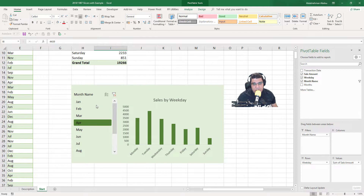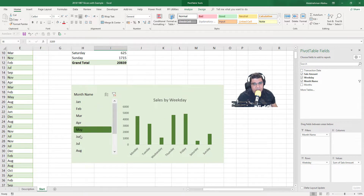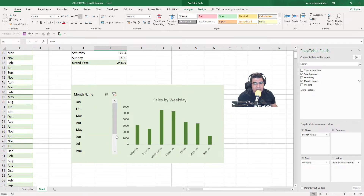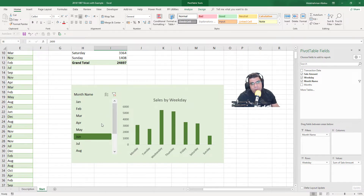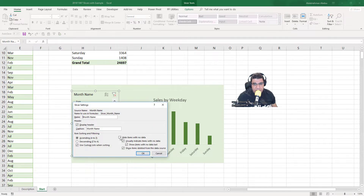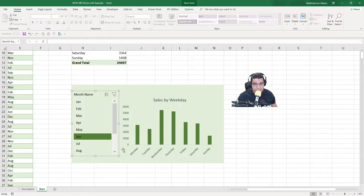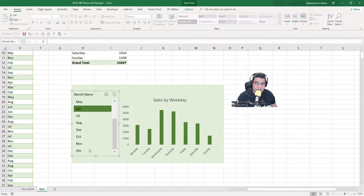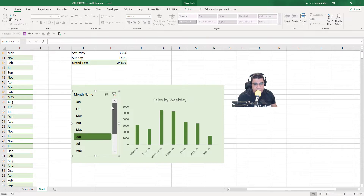Sometimes you might have some months that don't have any data, and they would still appear in the list. Right now we don't have that issue since all our months have data. But if you do have months without data, right-click on the slicer, go to Slicer Settings, and click 'Hide Items with No Data', then click OK — because otherwise selecting those items would show you nothing in the chart.